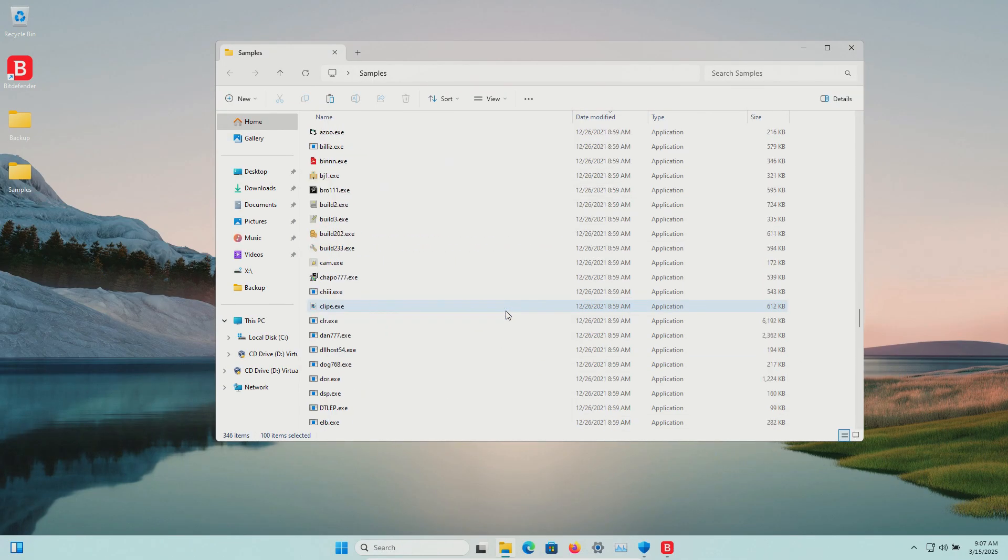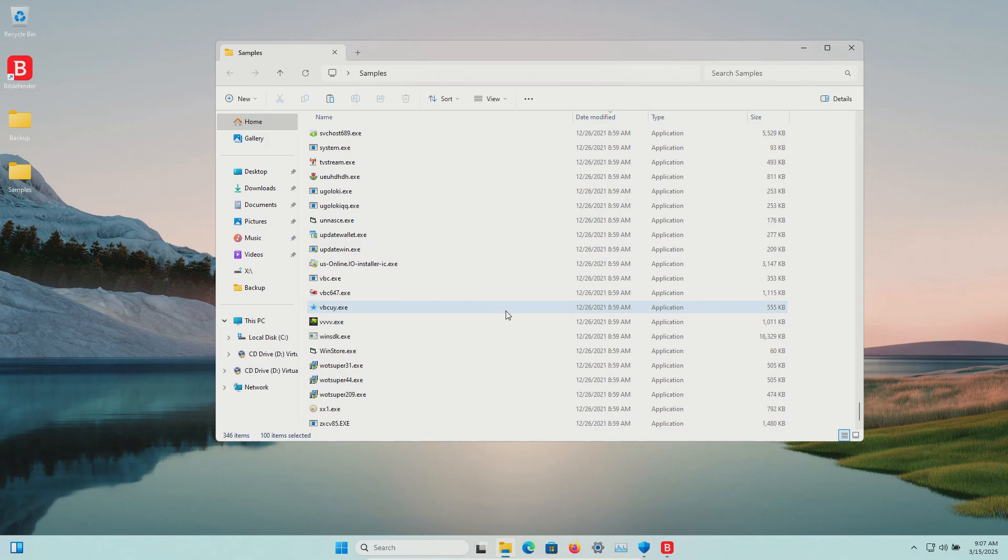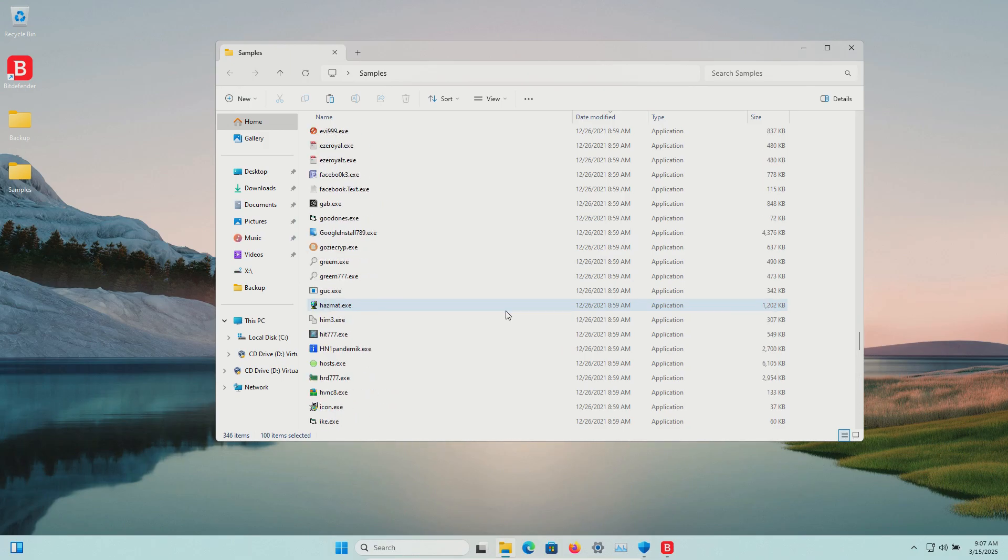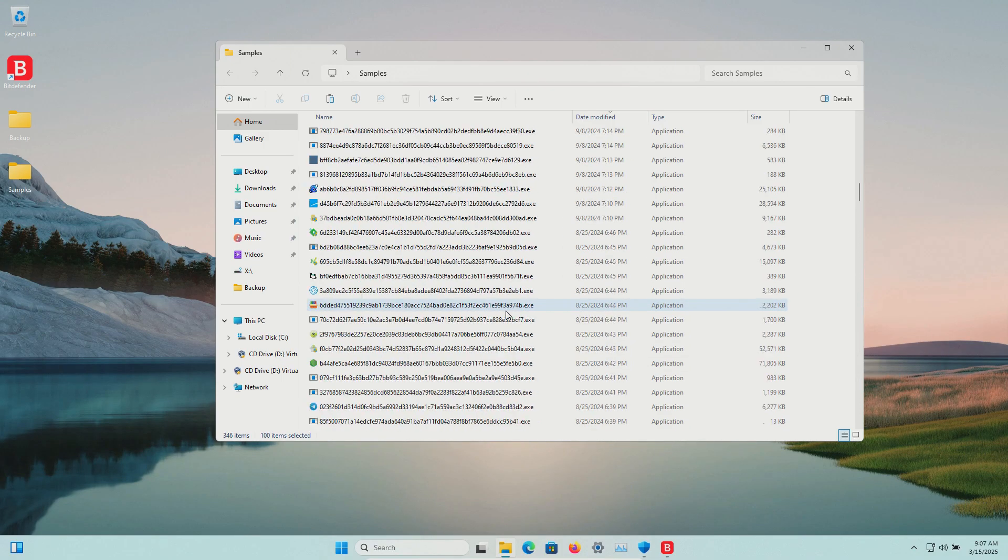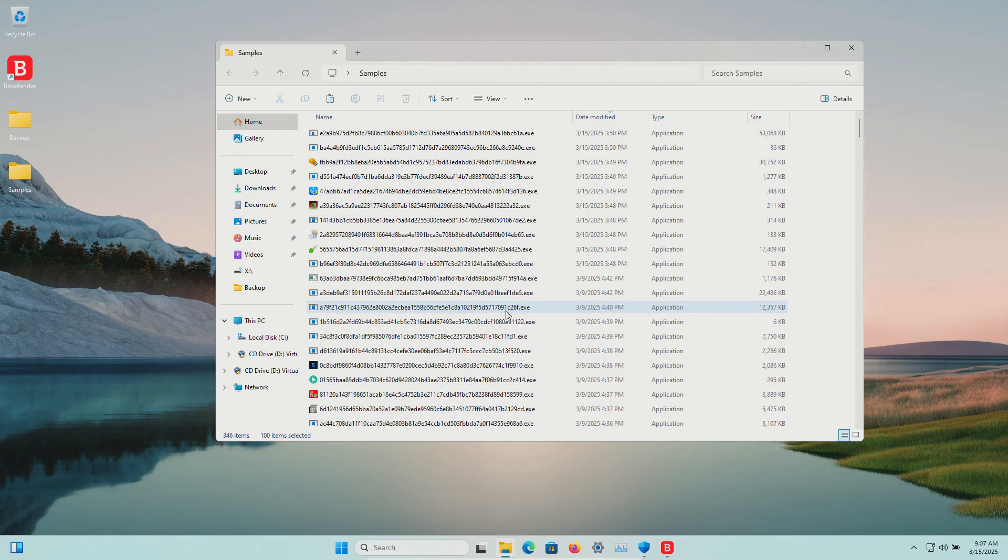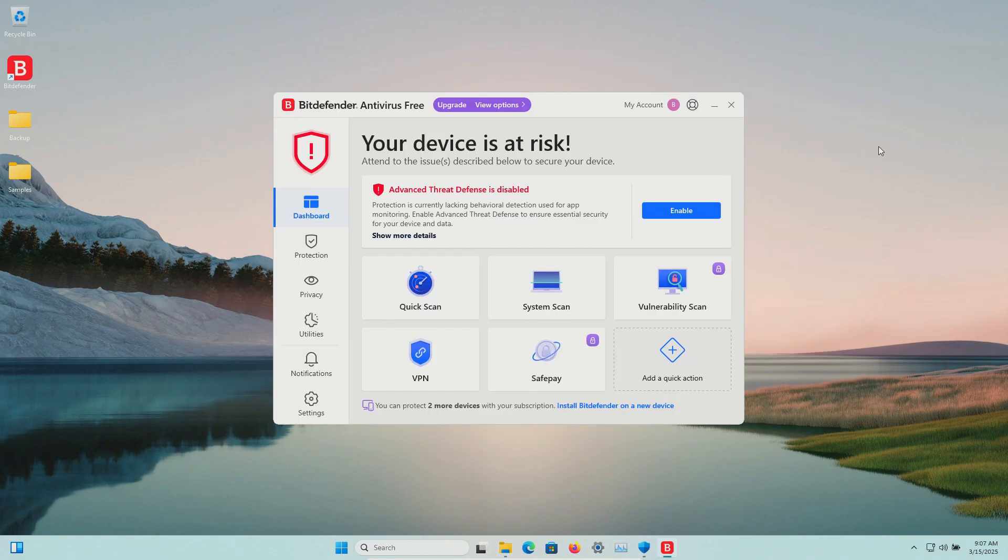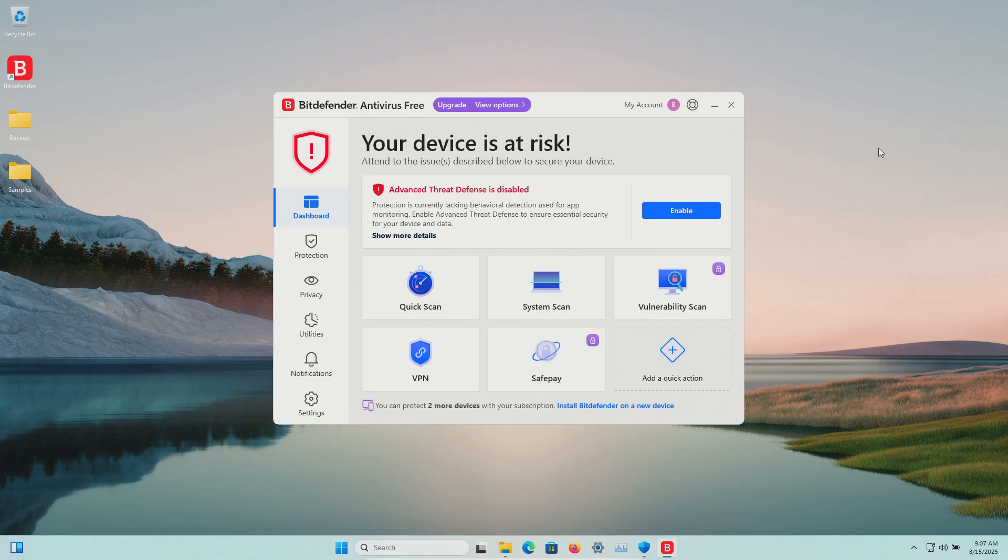We will be using these samples to see how well Bitdefender does or does not do as far as protecting us against these specific kinds of threats. If you like these type of videos and would like to support the production, go ahead and hit the join button to become a member for as low as 99 cents a month.